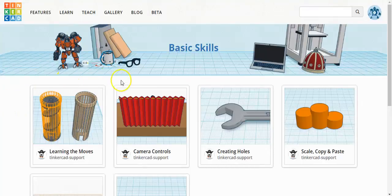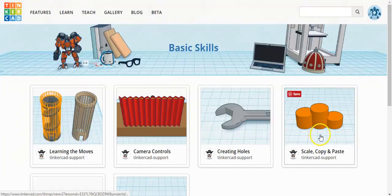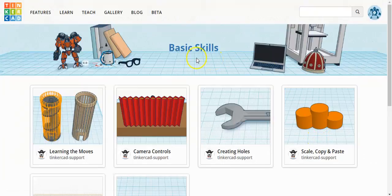In this lesson, I'm going to show you how to do Lesson 4, Scale, Copy, and Paste in the Tinkercad Basic Skills Lessons.